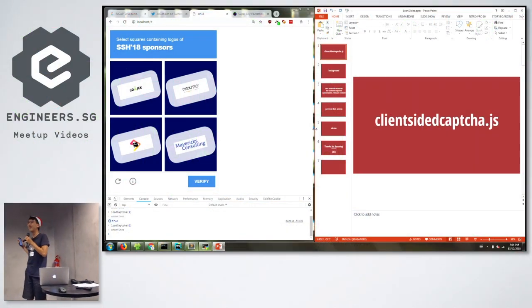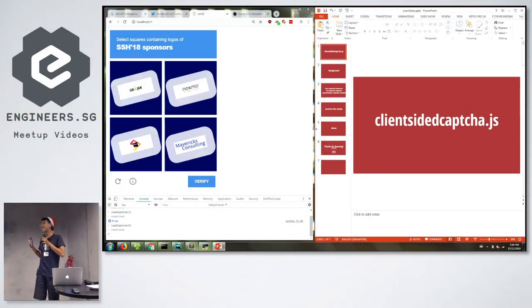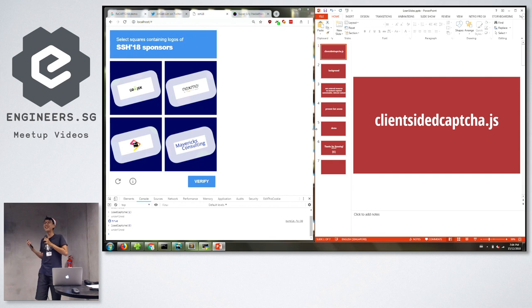Hello, today I'm going to share with you a project that I made just now. It's called clientsidercapture.js, and you know it's going to be good from the name.